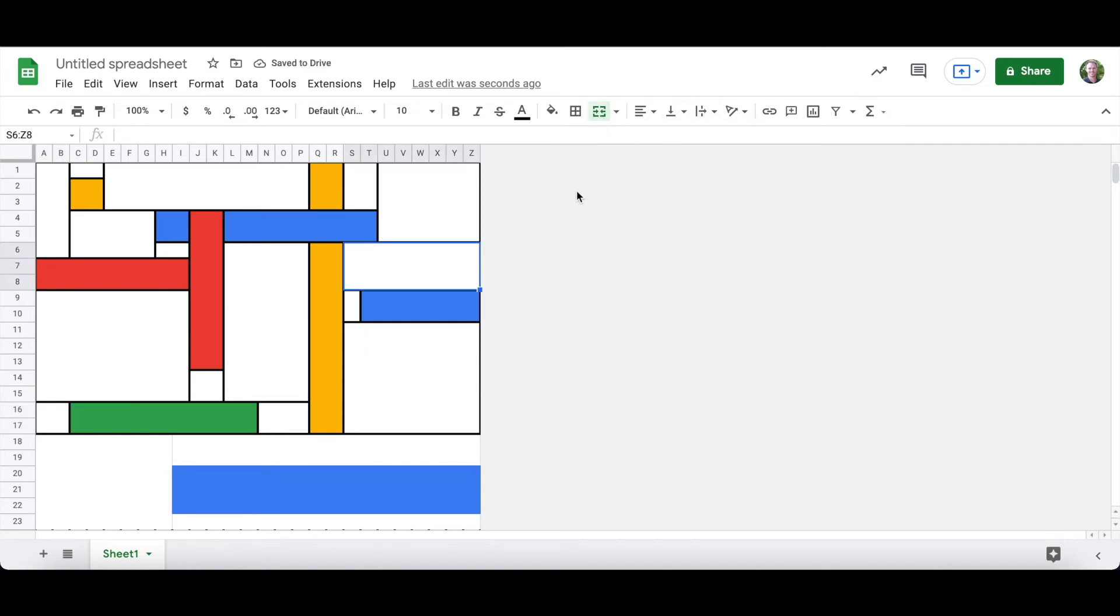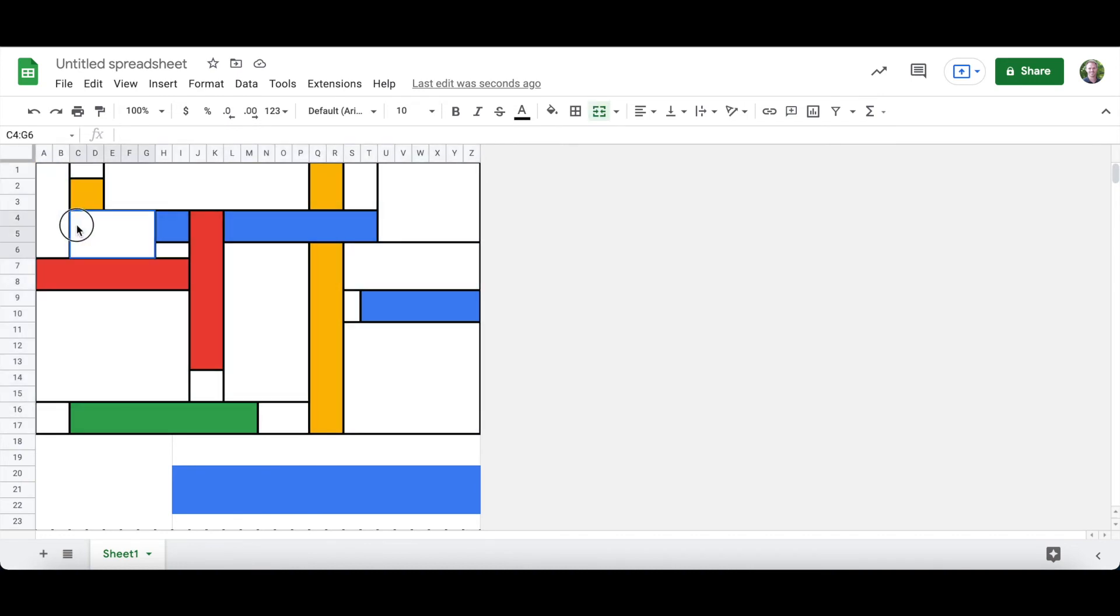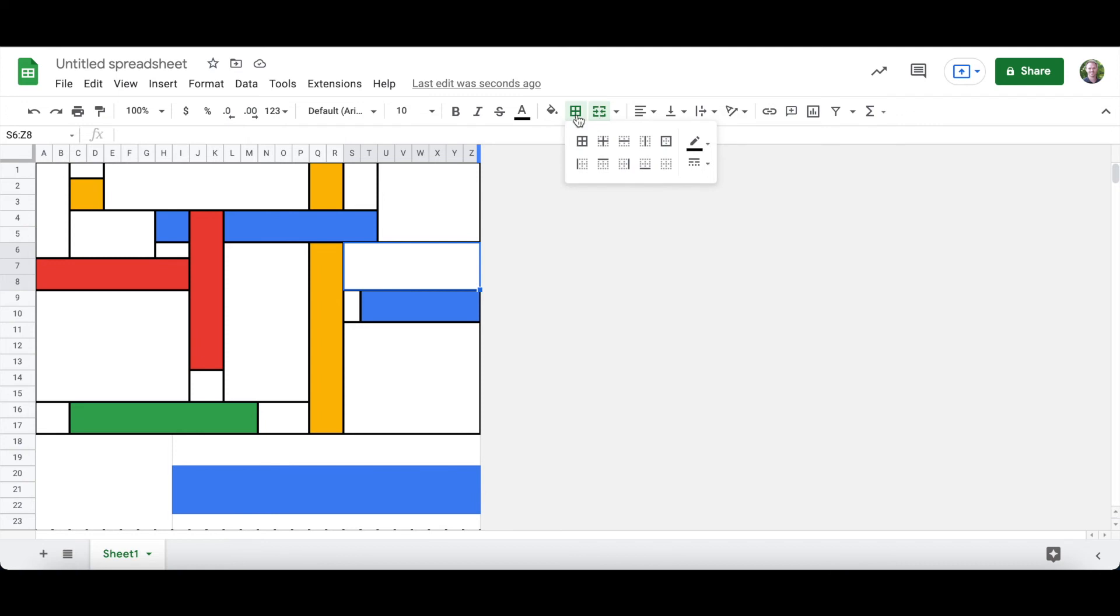So the tricky part is that you can leave it like this. I kind of think this looks interesting. But if you want these lines gone, this can be a little bit tricky. So I'm going to play around with it.